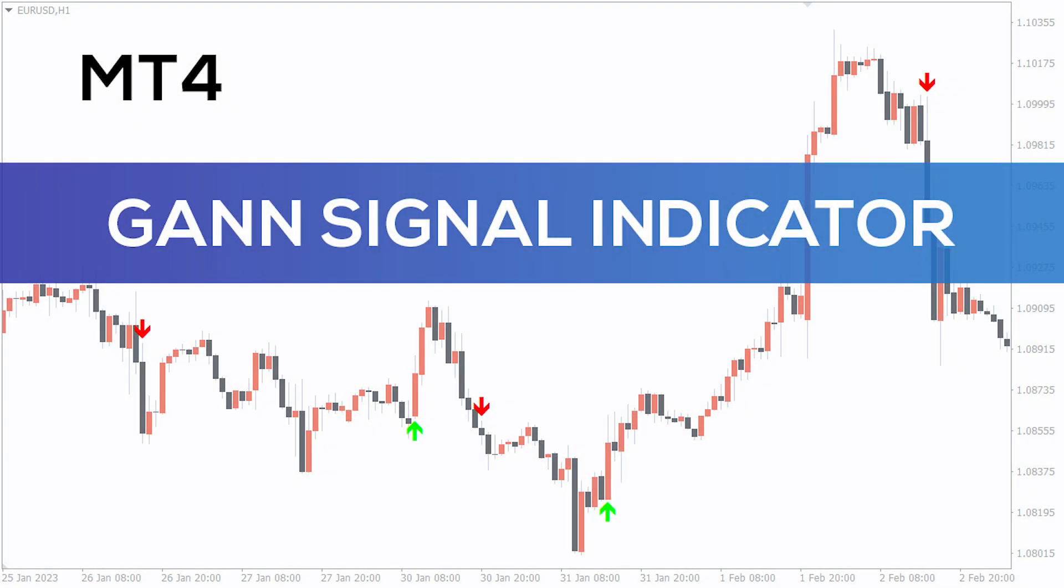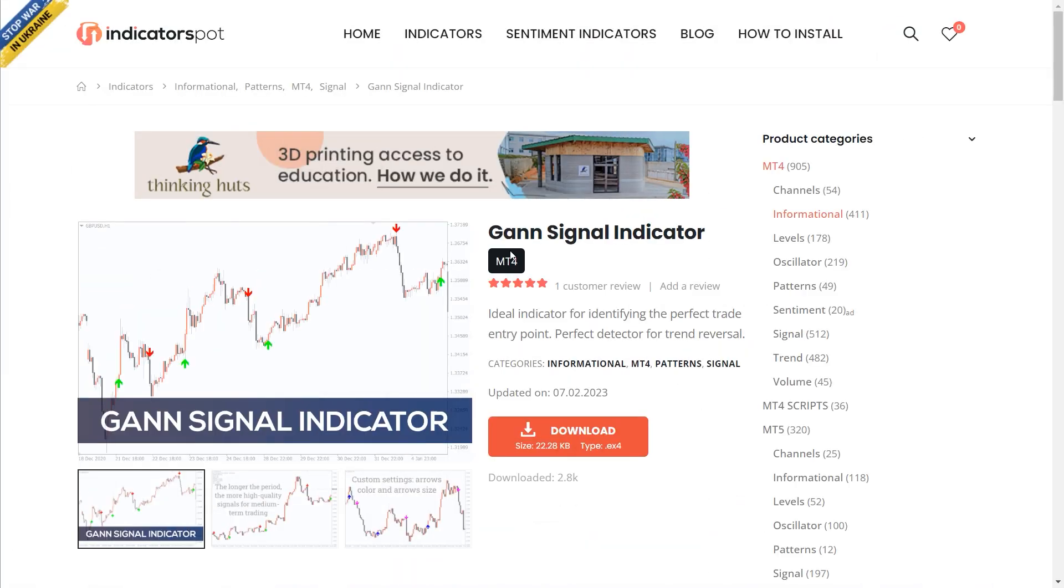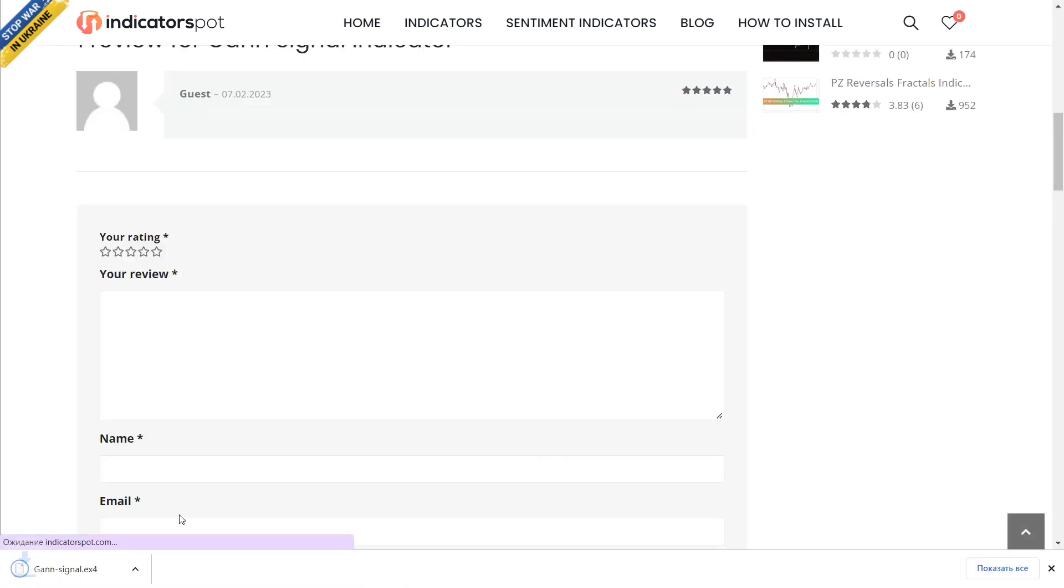Hey fellow traders! In this video I'll take a look at the GANs signal indicator for MT4. You can download this indicator by the link in the description below.